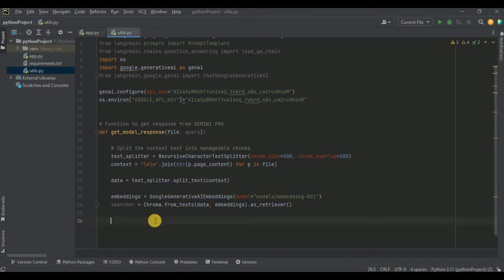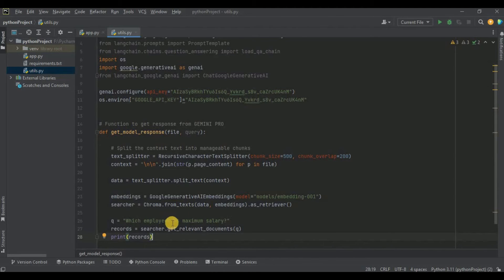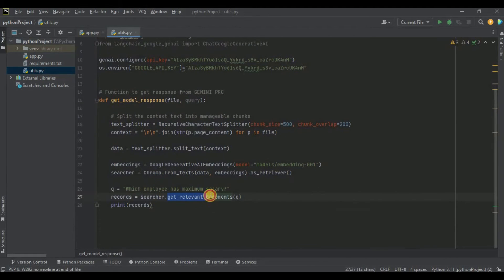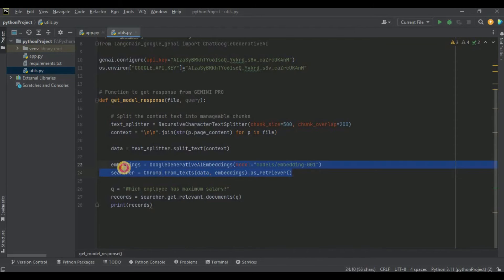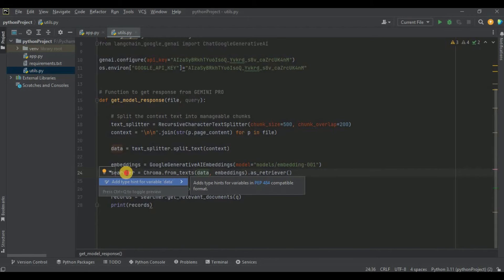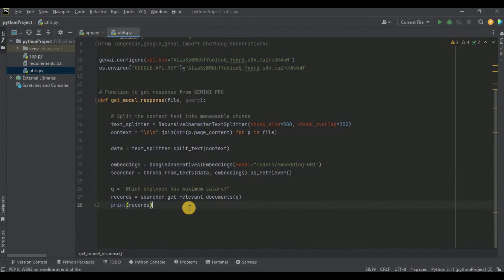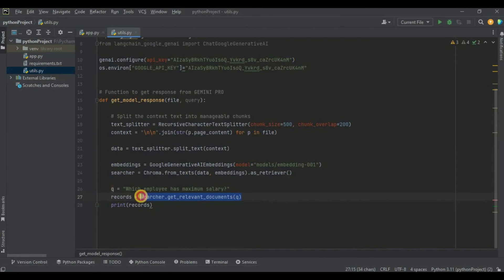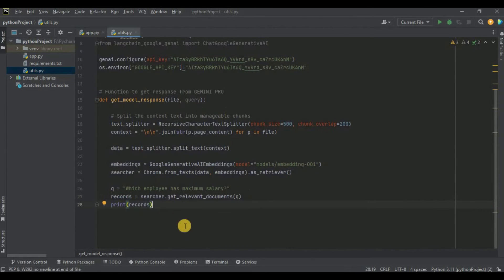To get all the vectors inside a single object, I define a dummy query — 'which employee has the maximum salary' — and use searcher.get_relevant_documents passing this question. This creates embeddings for each data chunk, stores them in the vector store, and fetches all vectors from it. They will be stored inside a variable called records.